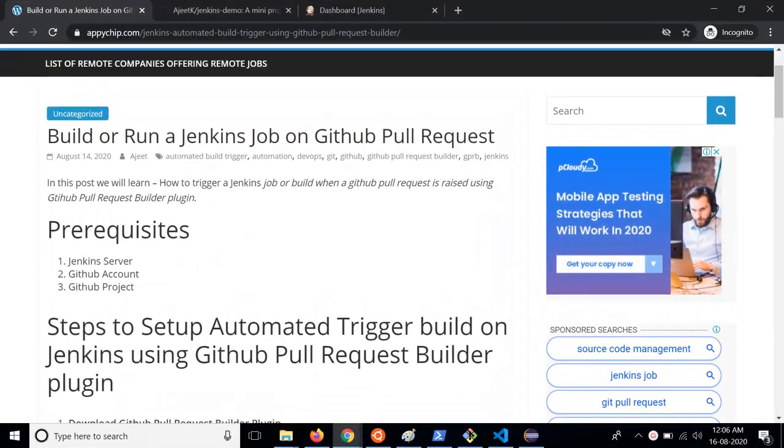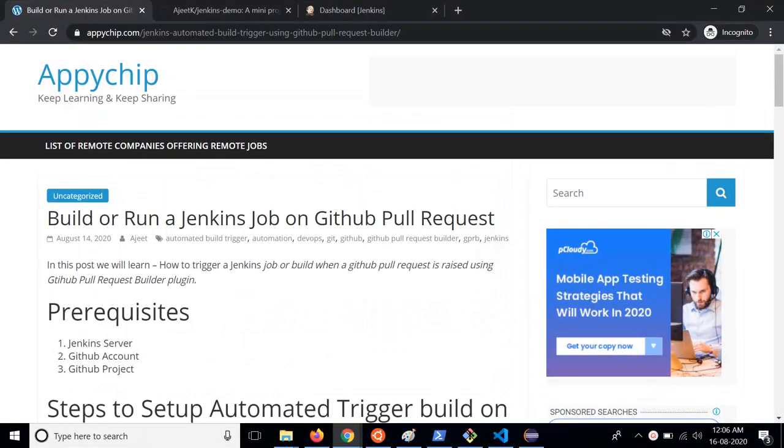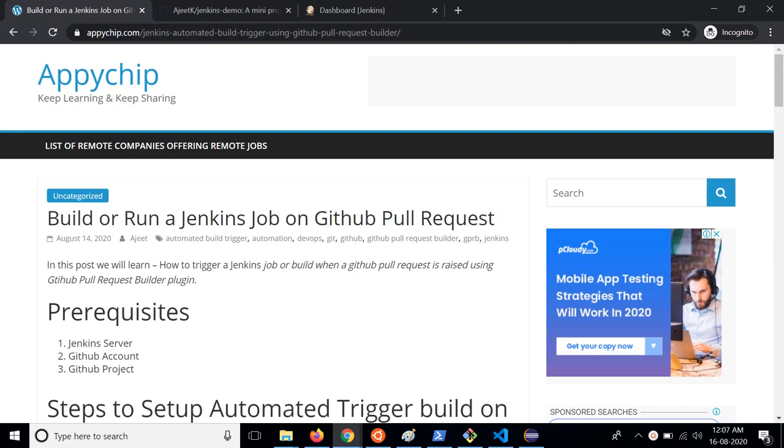Hello everyone, welcome to the channel Appichip. In this tutorial we are going to learn how to trigger a Jenkins job or how to trigger a build on Jenkins when a pull request is raised on a GitHub repo. For this we are going to use GitHub Pull Request Builder plugin on Jenkins.